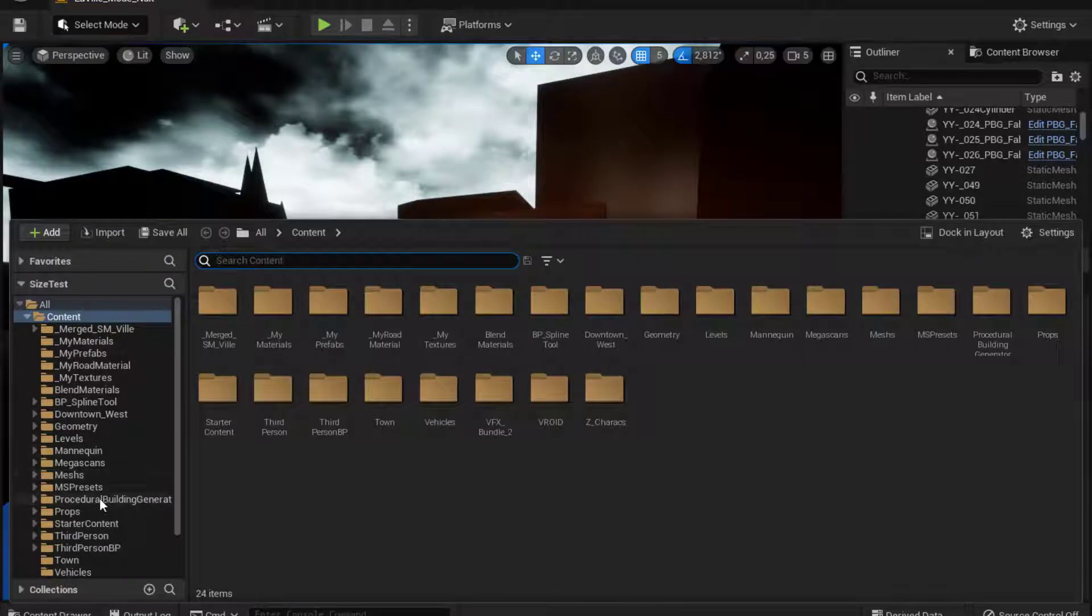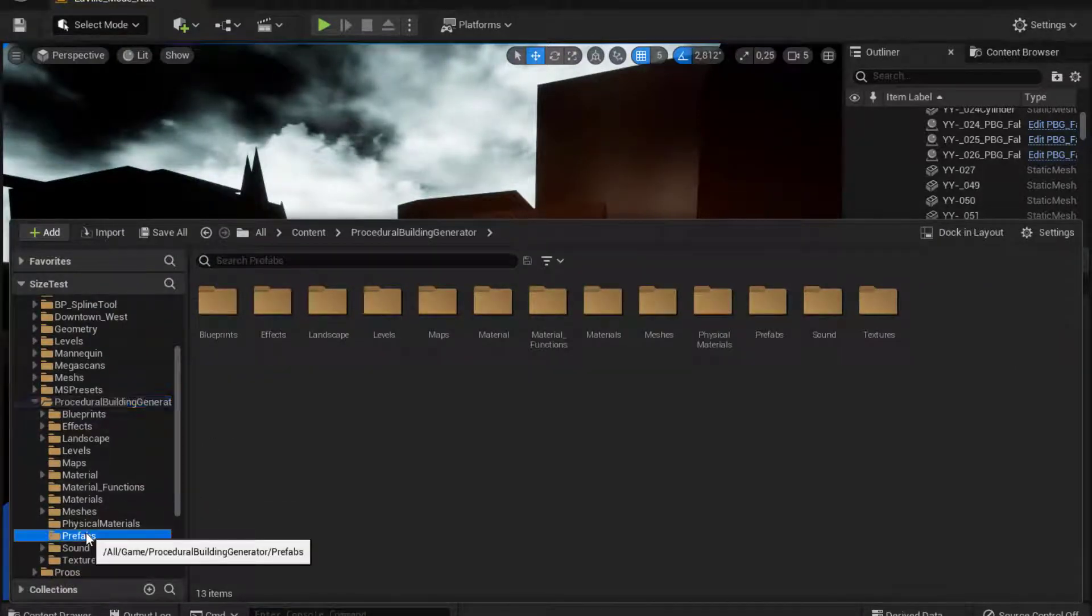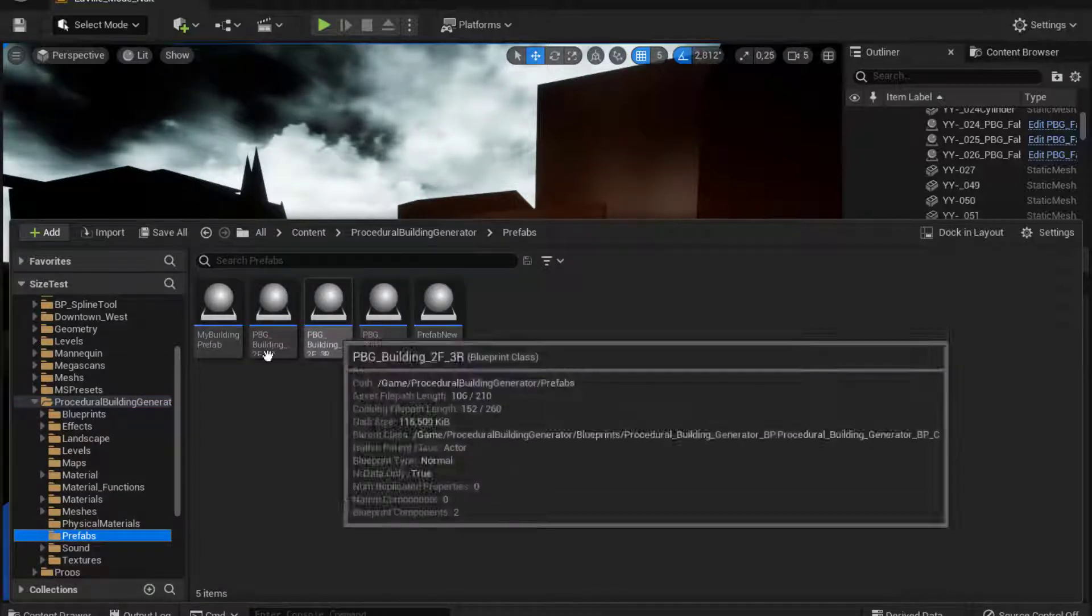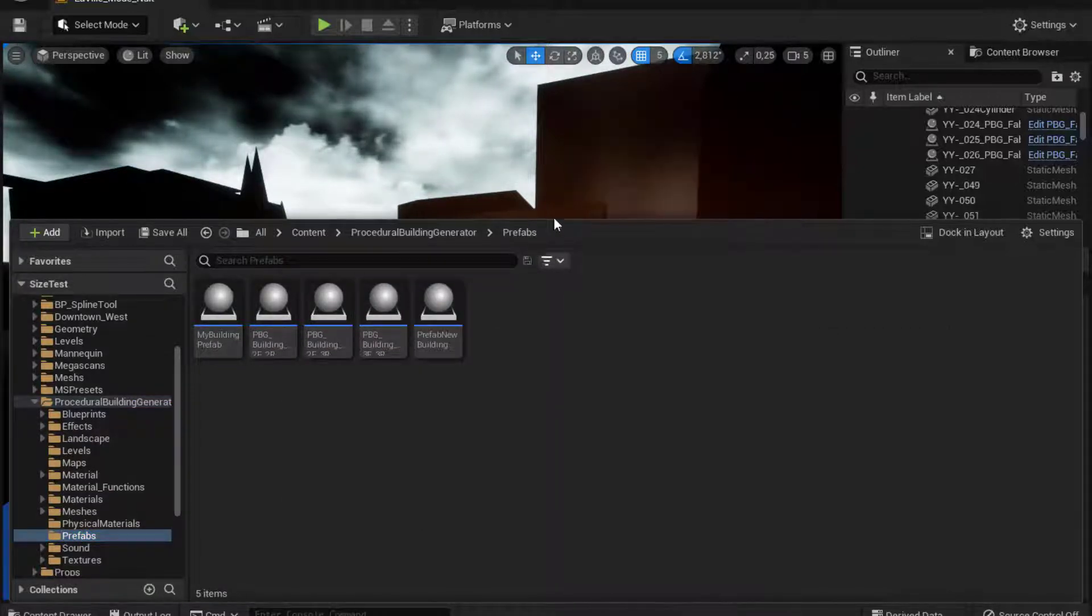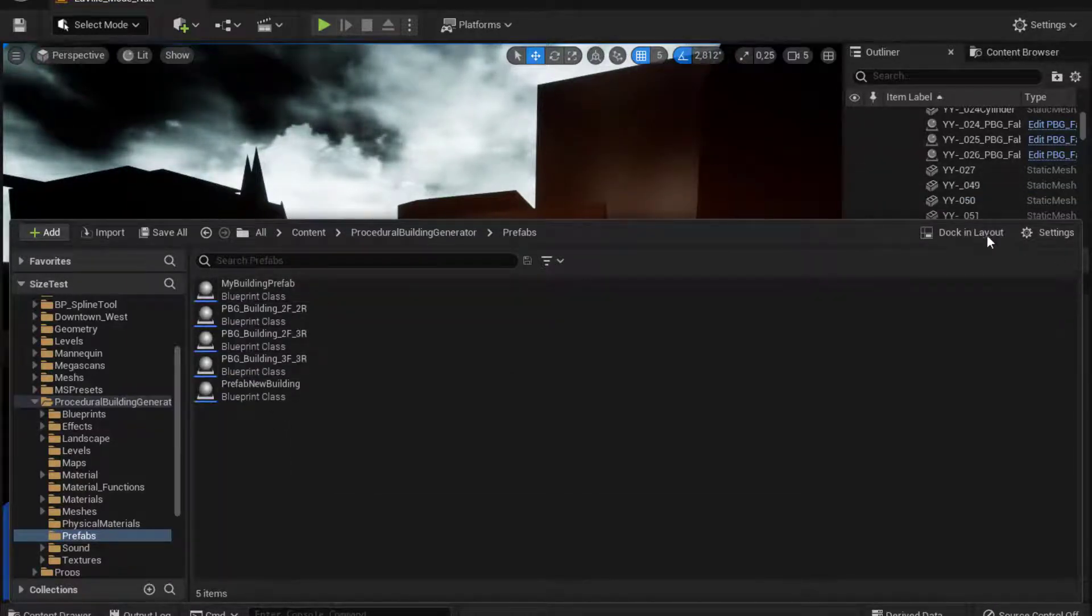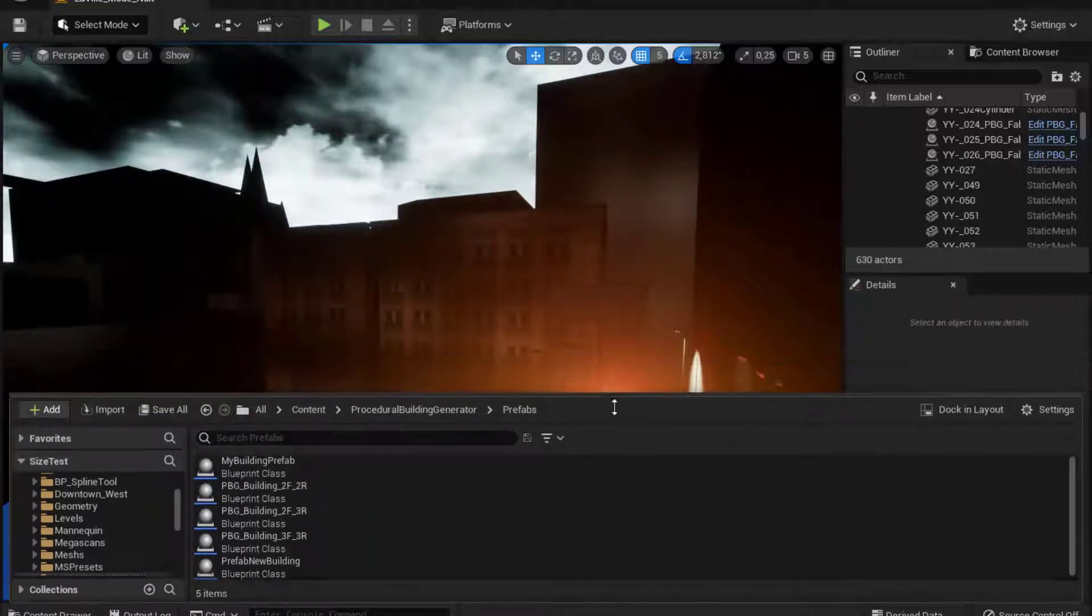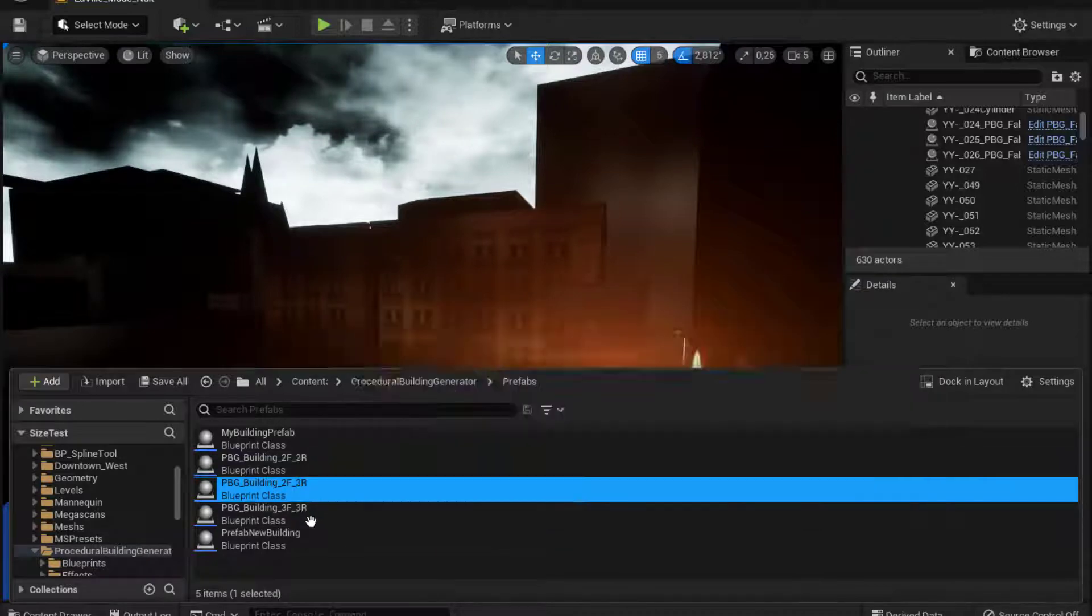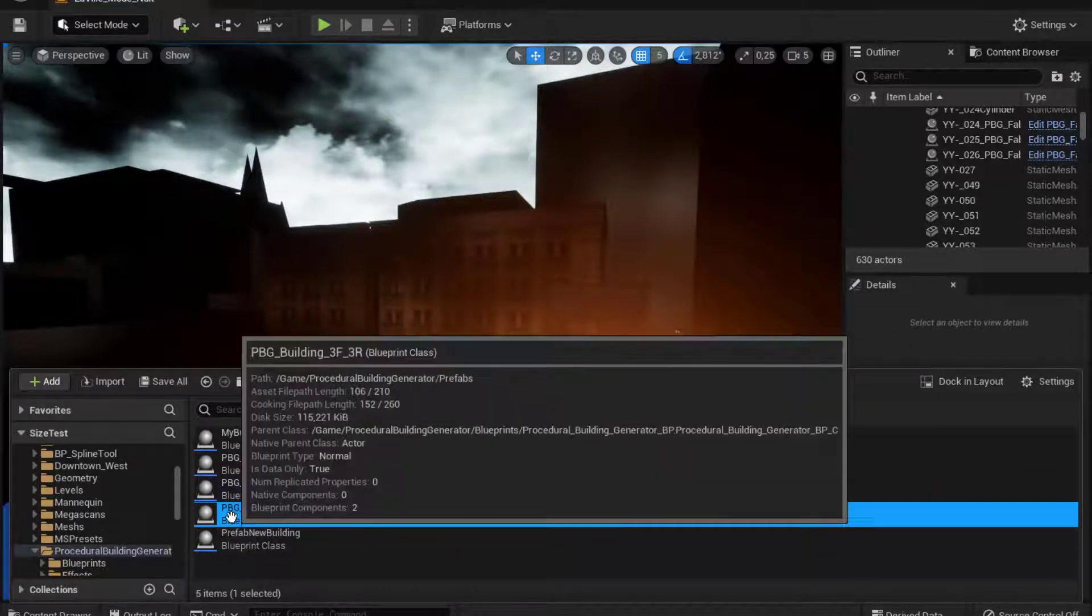to find PBG prefabs, you go to the procedure building generator folder and go to the prefabs folder. Here you can find some samples of the PBG prefab. So I'm making a list view so you can understand better all the models you do have right here. You can see that I have a two floor building. So I'll choose this one.